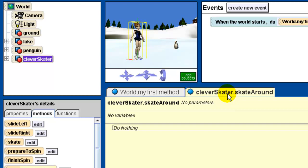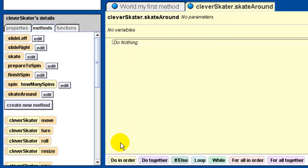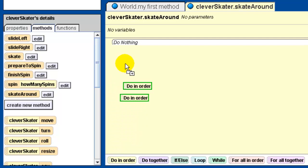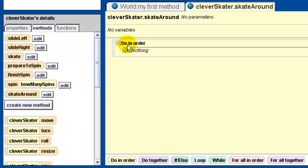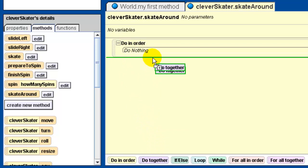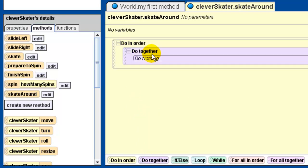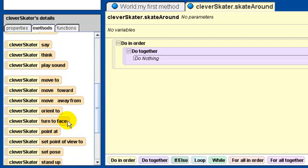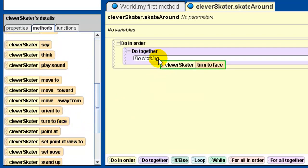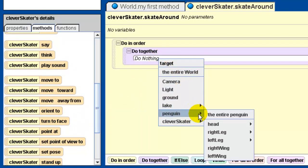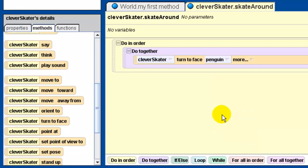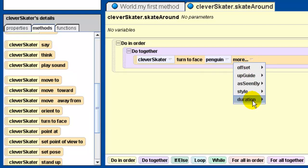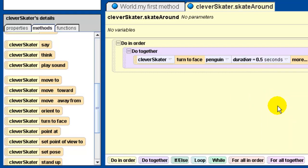You can follow the instructions in your textbook beginning on page 103, or you can follow what I'm doing. The first thing is to put in a do in order, and then we're going to put in a do together. We're going to get the clever skater to first turn to face - we find the turn to face method on the clever skater. It's going to ask me what to face; I want to face the penguin - the entire penguin. We're going to change the duration of this method to be just half a second. Then we want the clever skater's right leg to turn forward.